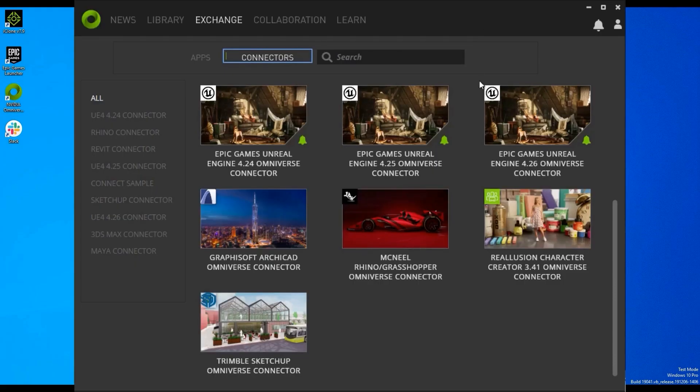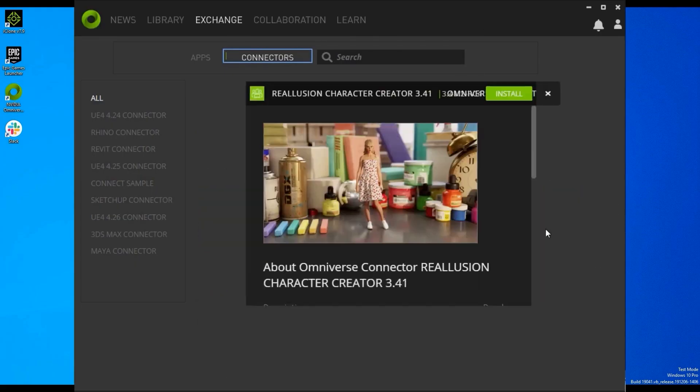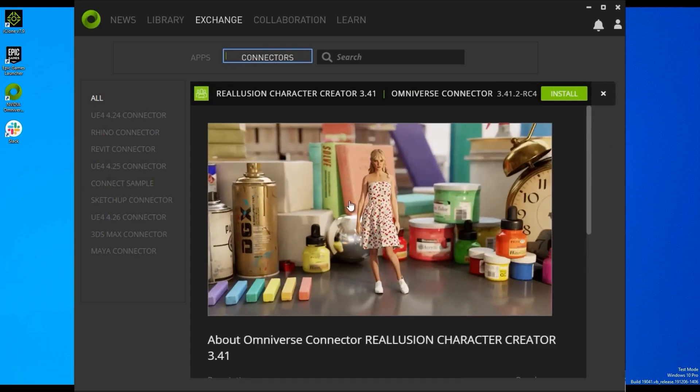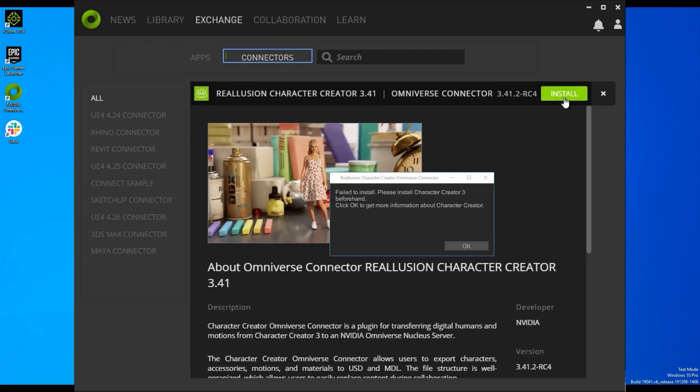To find the Character Creator Connector, you can go into the Exchange tab under Connectors. If you try to install right now, it will come up with an error message indicating that you first need to install the Character Creator program.